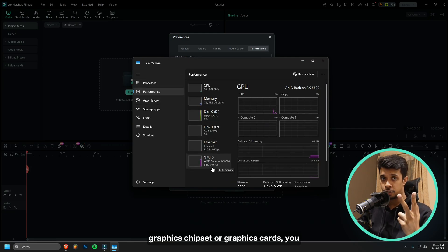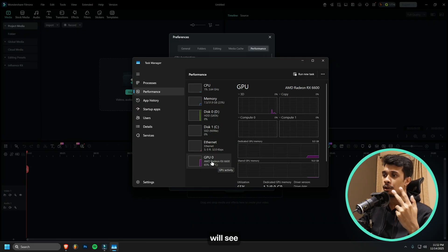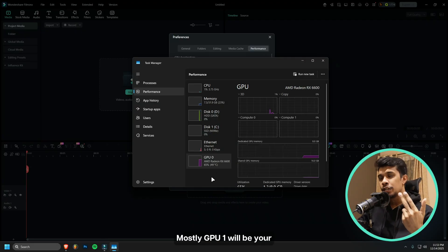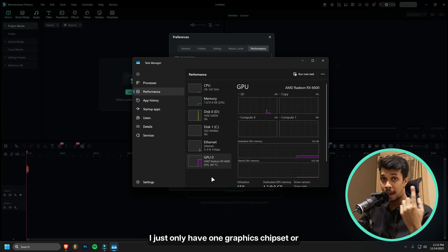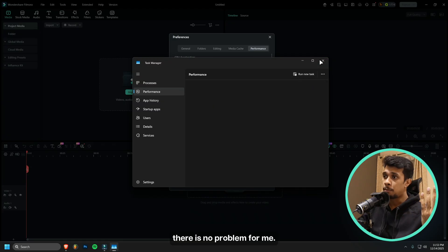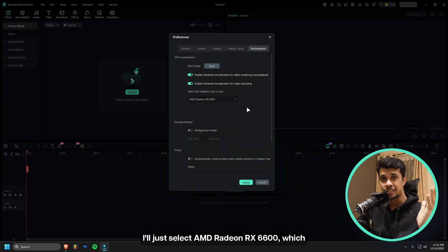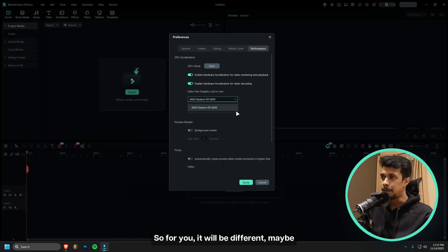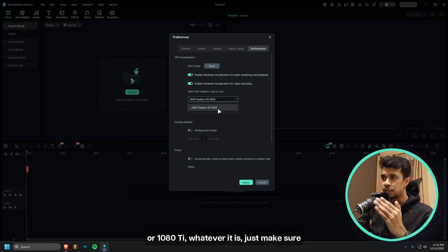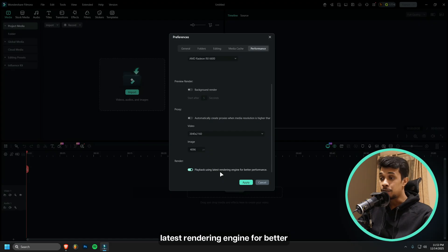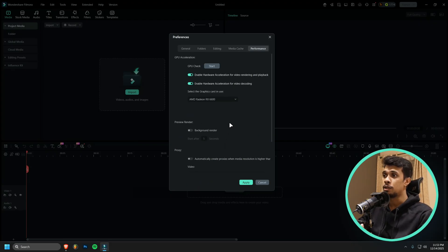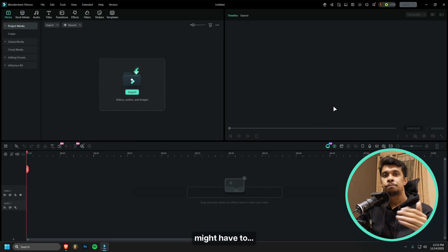Once Task Manager opens up, go to Performance. Here you will see if you have two graphics chipsets or graphics cards, you will see GPU 0 and GPU 1. Mostly GPU 1 will be your dedicated graphics card. For my system, I only have one graphics chipset, so there's no problem for me. I'll just select AMD Radeon RX 6600, which is my dedicated graphics card. For you it will be different, maybe RTX 3060 or 1080 Ti, whatever it is, just make sure you select it.